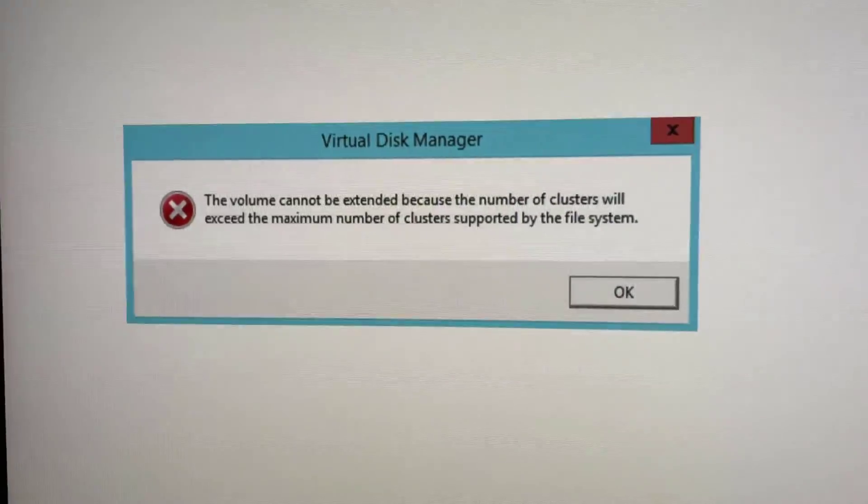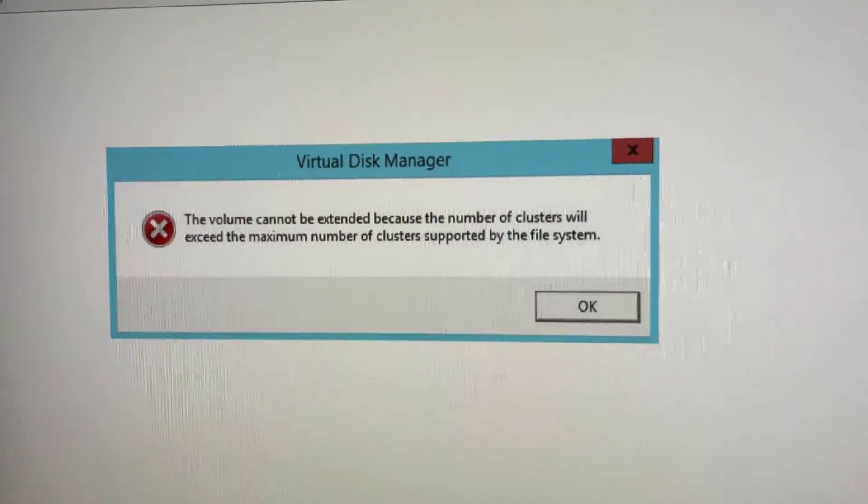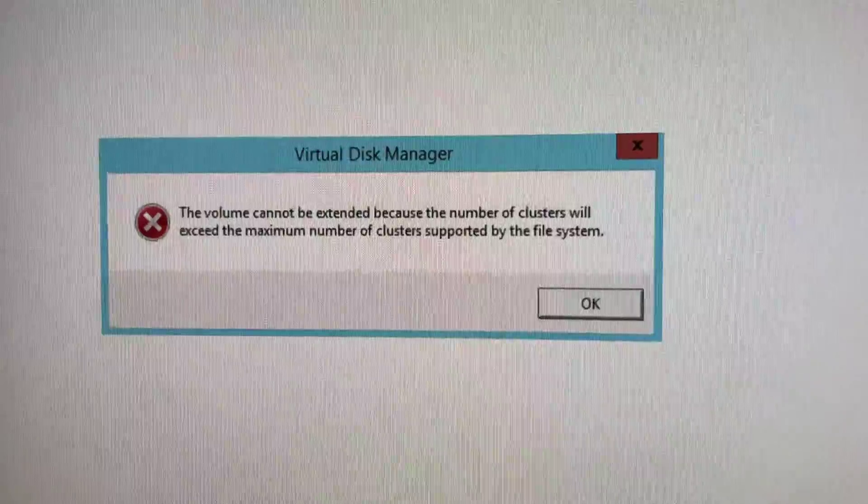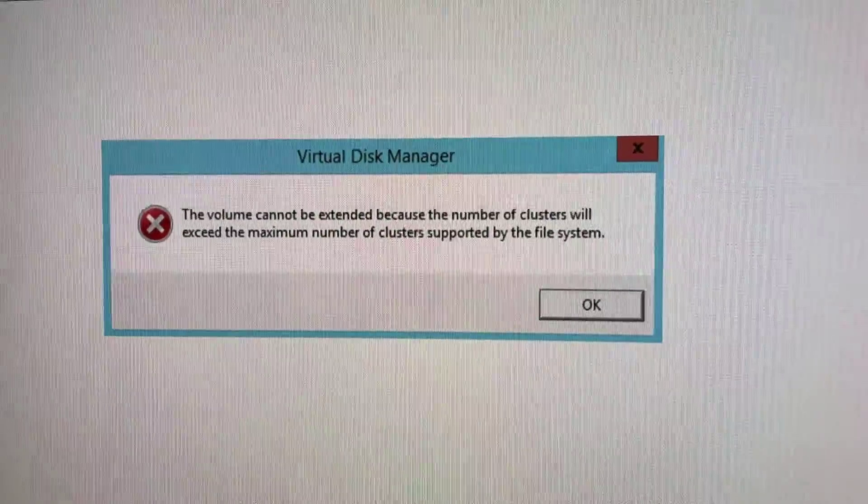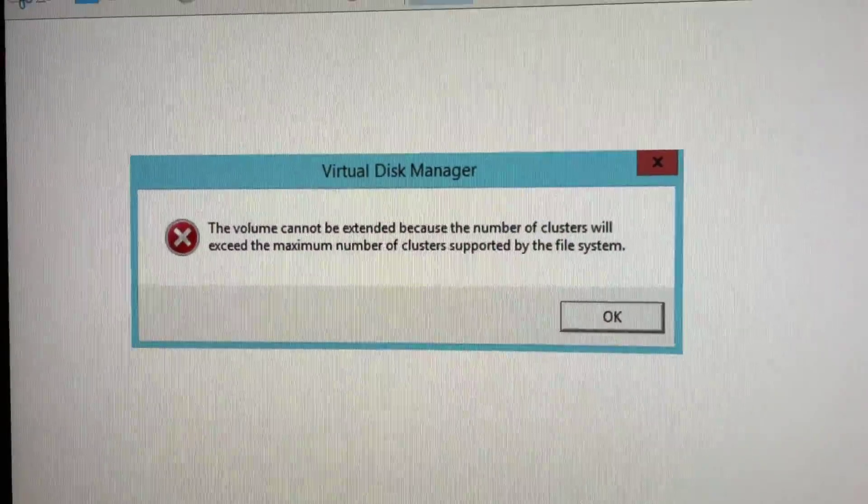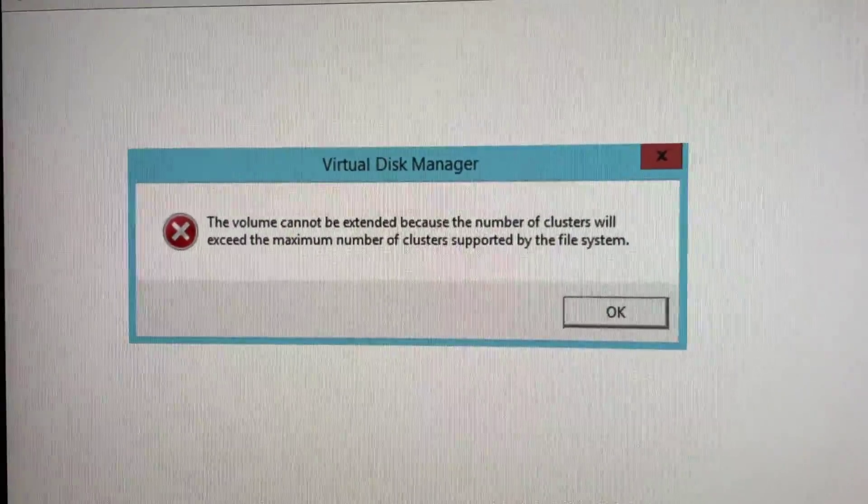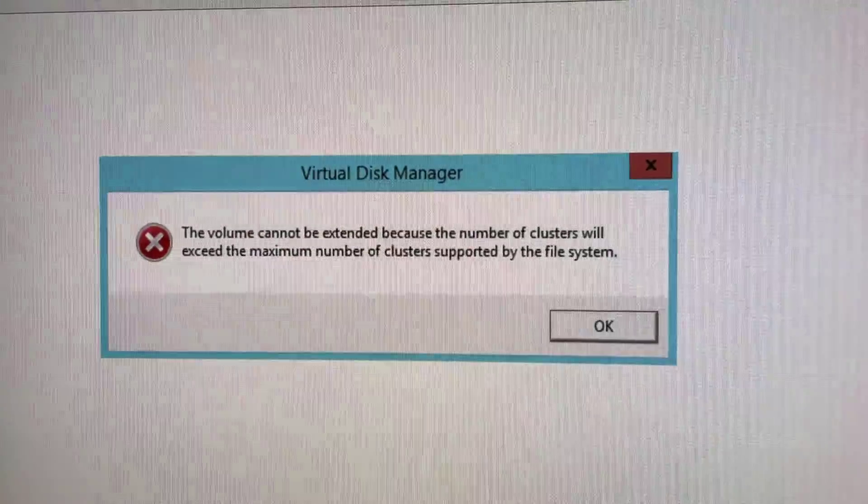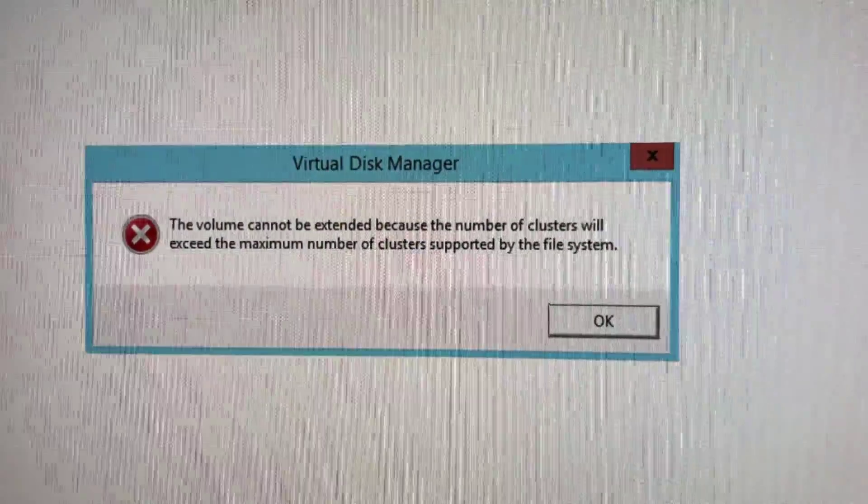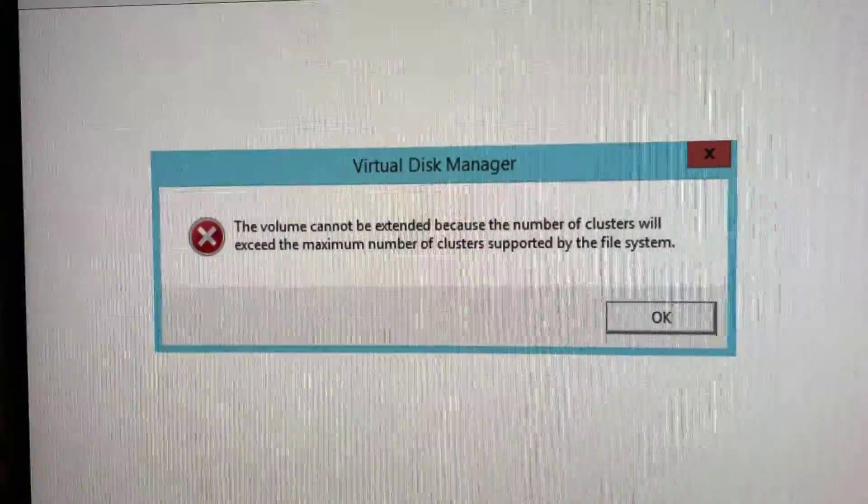Welcome back savages to another video. In this video I'm going to be talking about a very interesting problem I came up against whilst installing a new hard drive and adding it to a volume on my Chia mining rig.